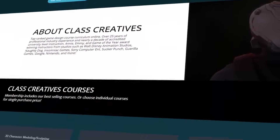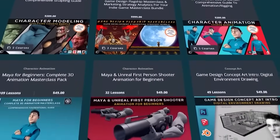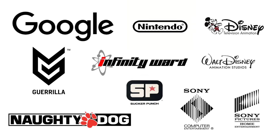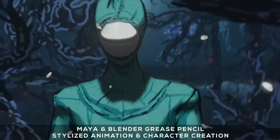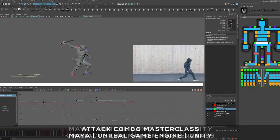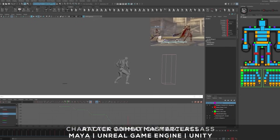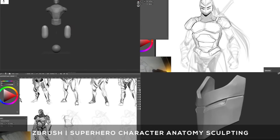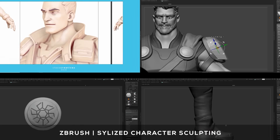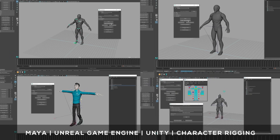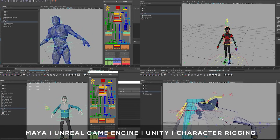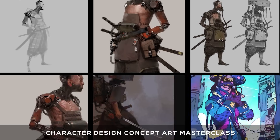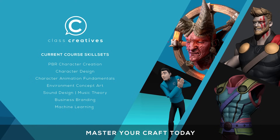Quick pause to tell you about ClassCreatives. They offer a top-ranked game design curriculum online, with all courses taught by industry veterans from studios such as Disney, Naughty Dog, Insomniac, Google, and more. Learn the entire animation and motion capture process using Autodesk Maya, with the full AAA animation workflow explained in their master class courses covering 3D character modeling, rigging, ZBrush, and Substance Painter. Learn at your own pace and get started today for free with the link in the description.